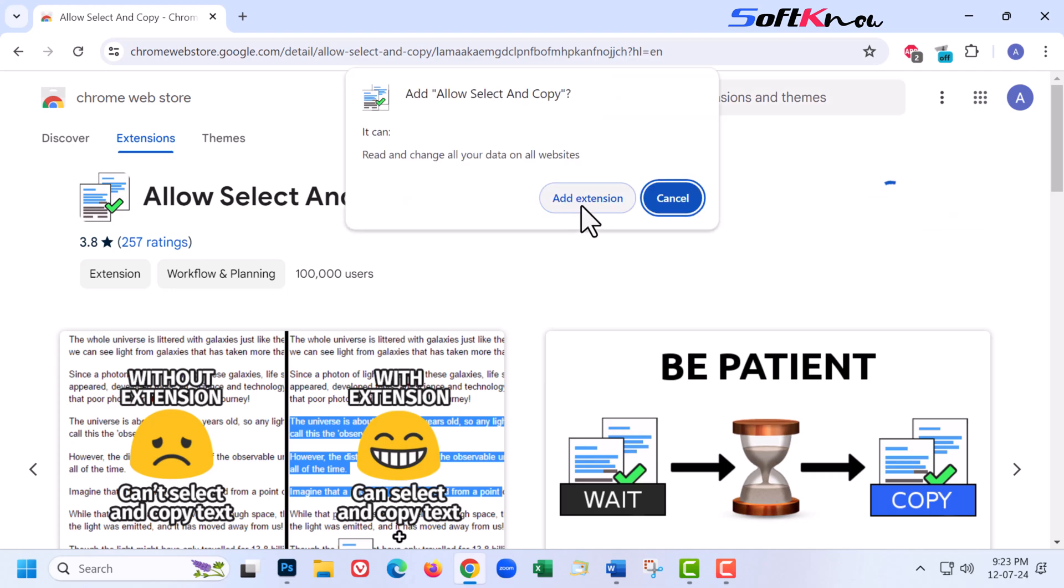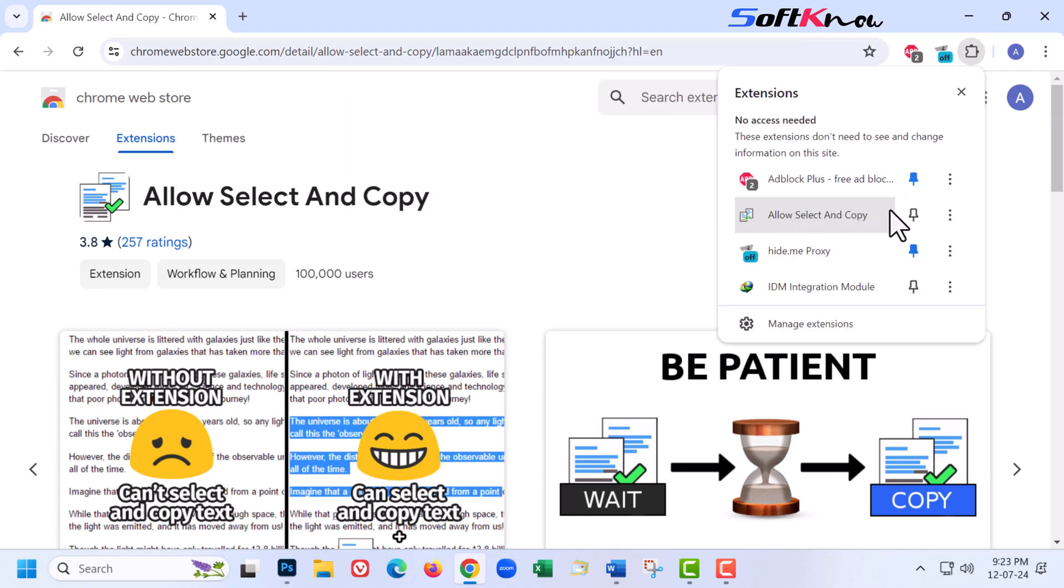And then click on add extension. Pin this extension.